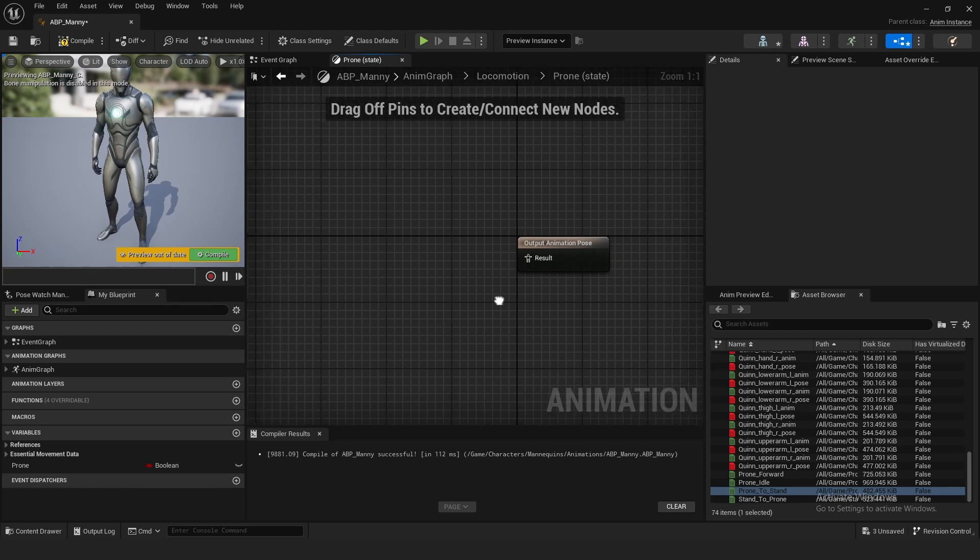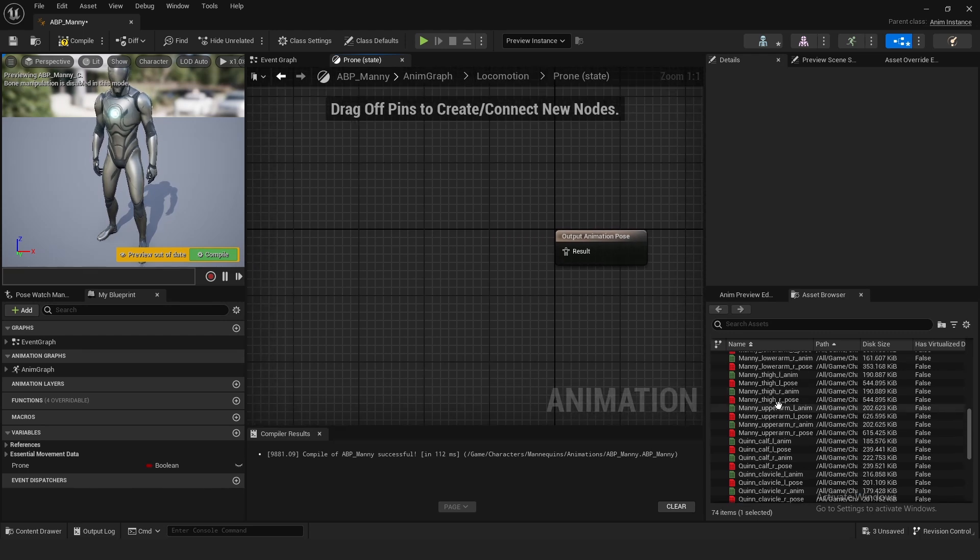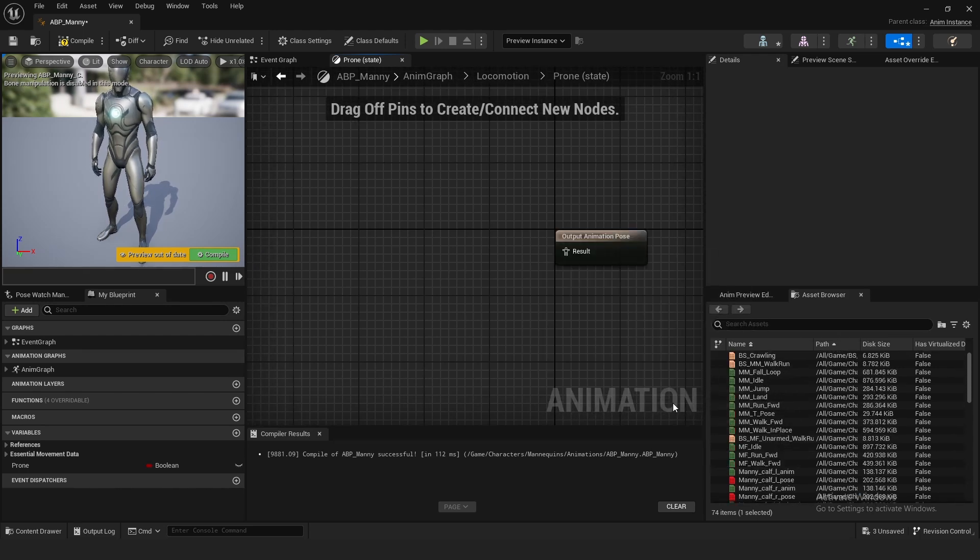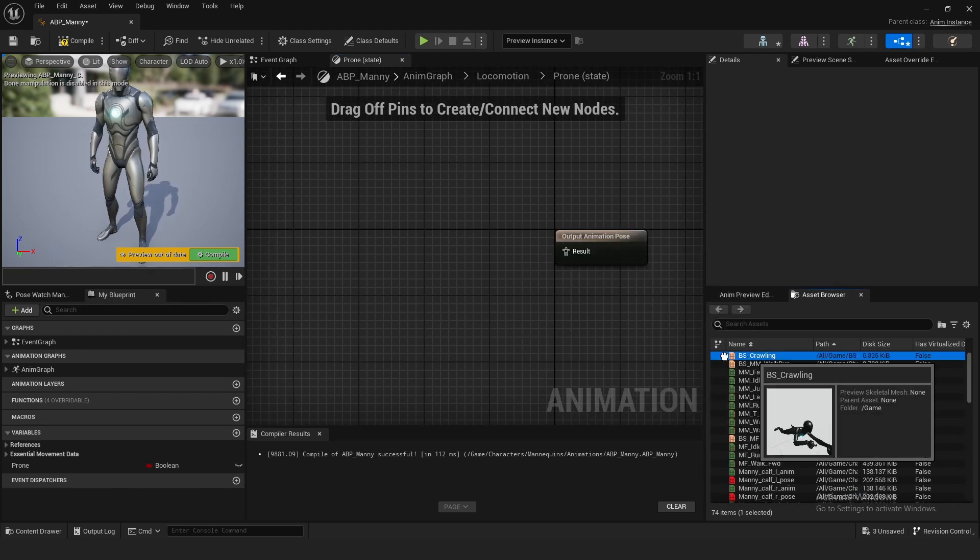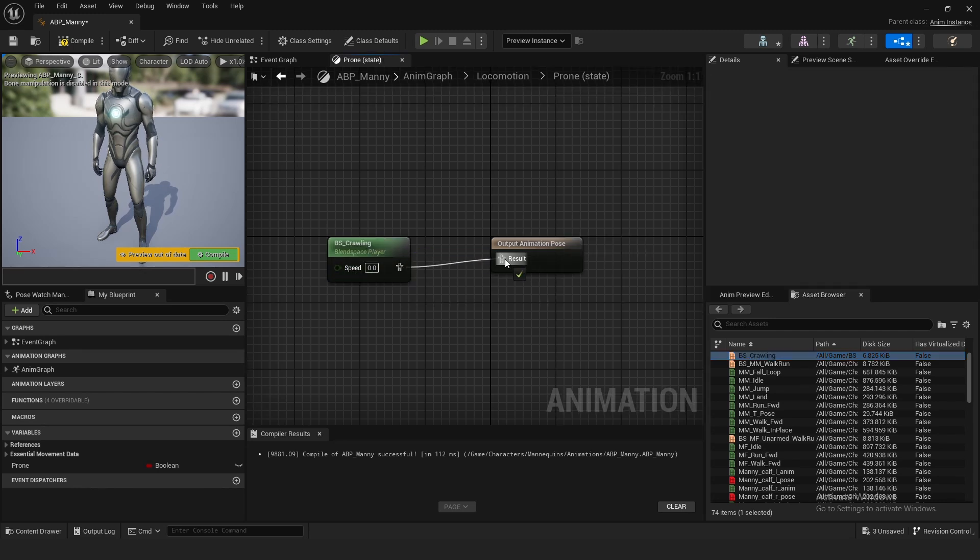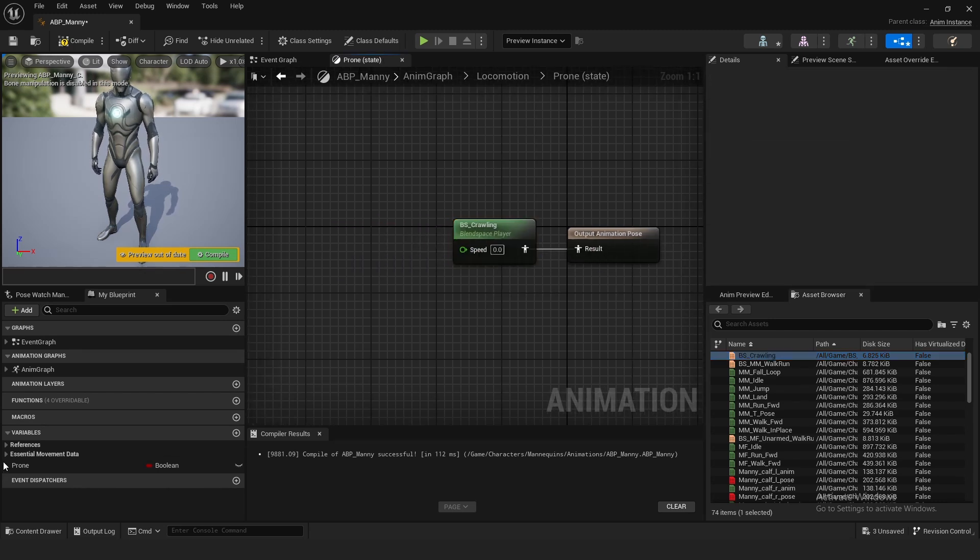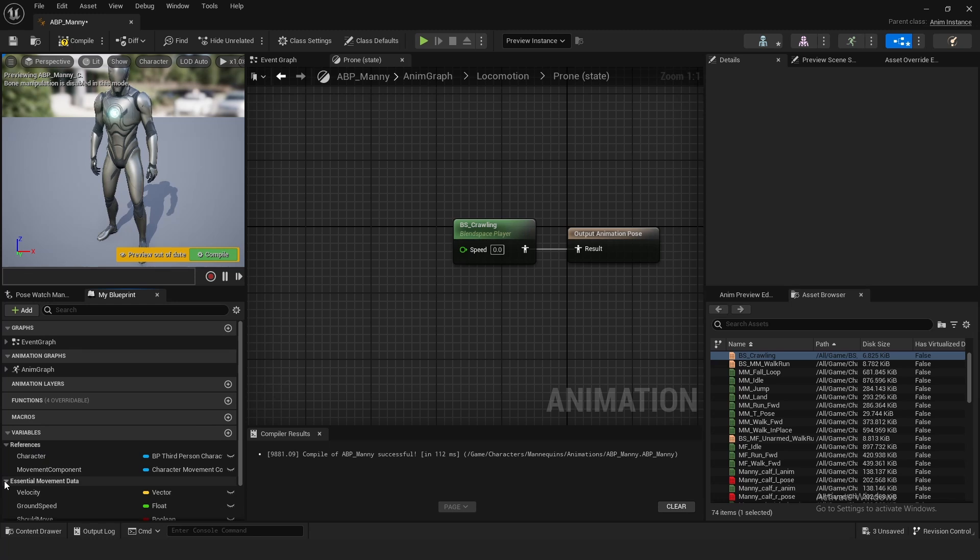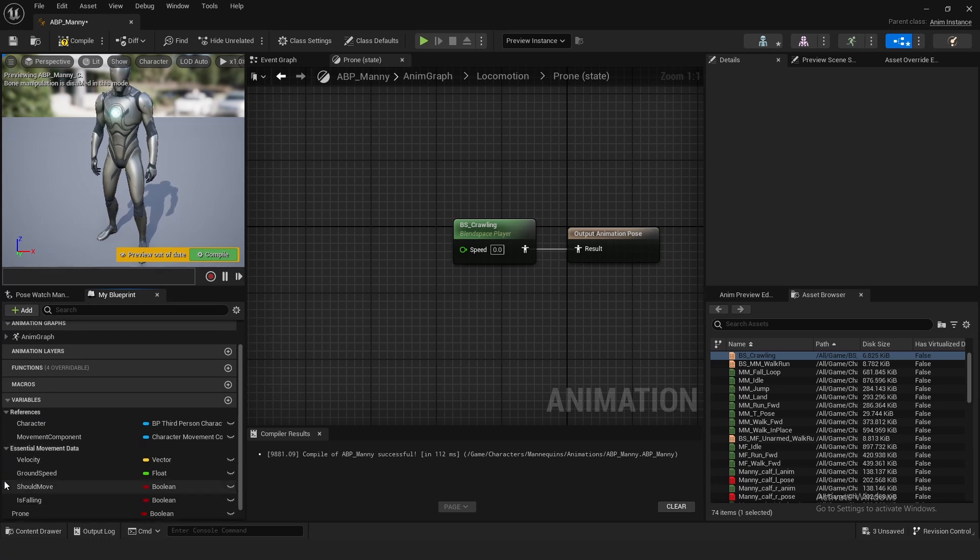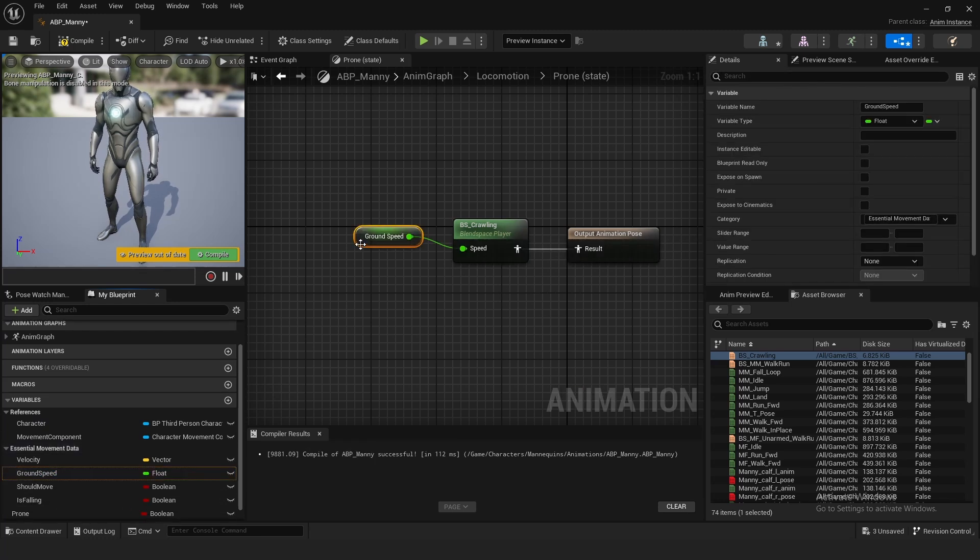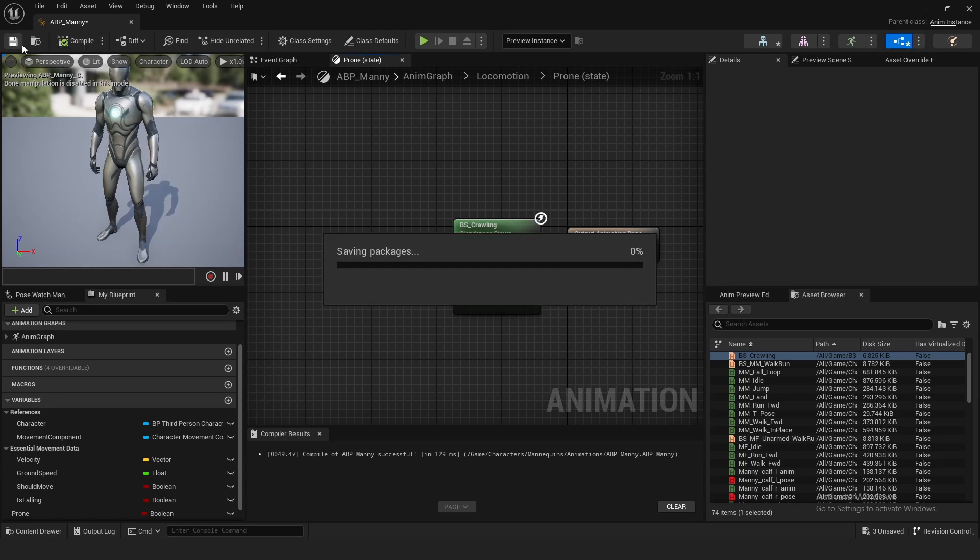For the prone state, open this up. This is where we're going to drag in our blend space crawling right here and connect this up to the result. In the speed, grab ground speed and use that. Then compile and save.